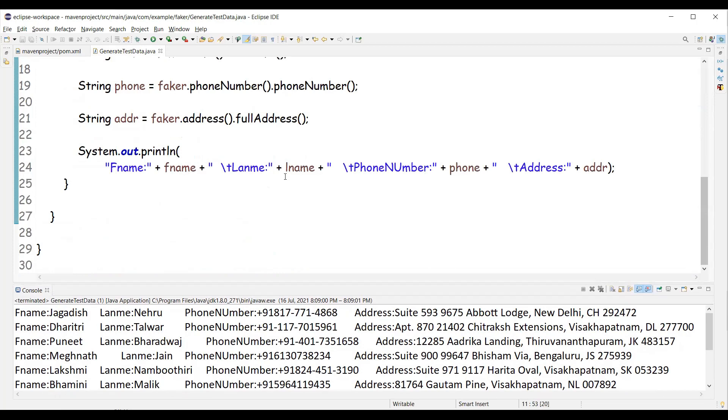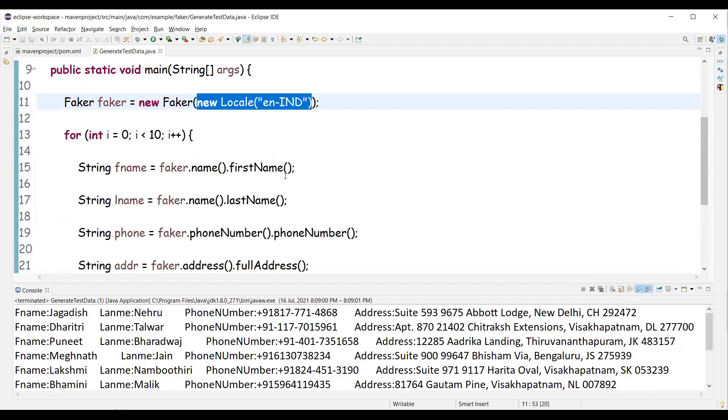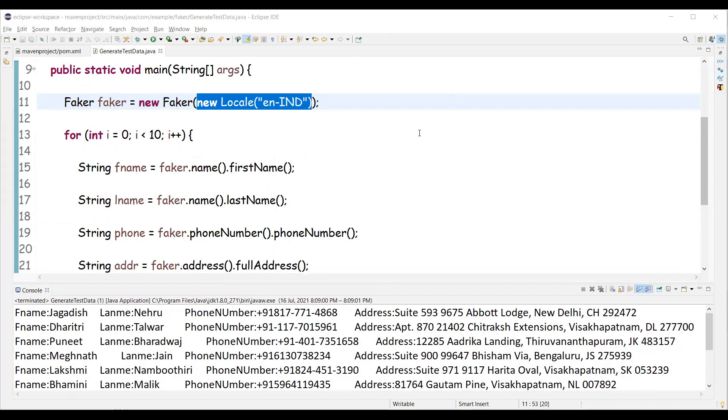And one can actually generate the test data and write it to some file or can push it to the database and wherever we want according to the requirement. So in this video we discussed how to generate random test data using Java Faker library. A small library, but a powerful library to generate the test data. That's all for this video. Thanks for watching.